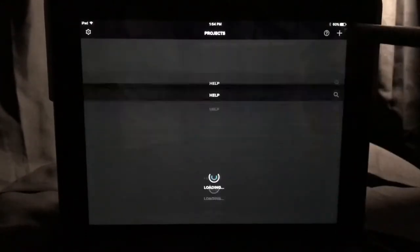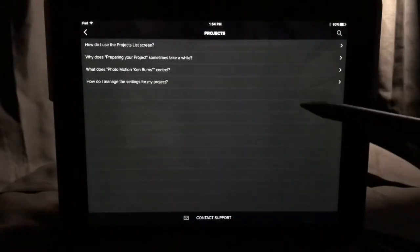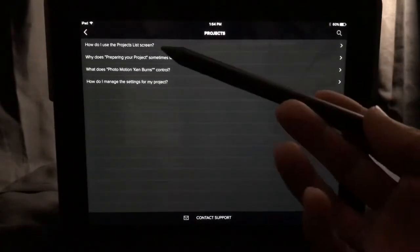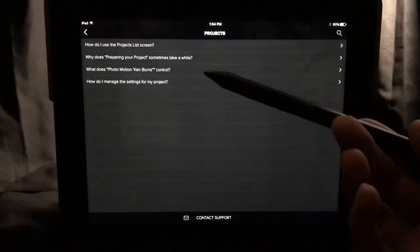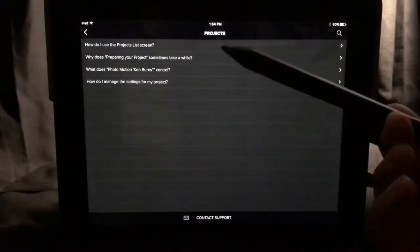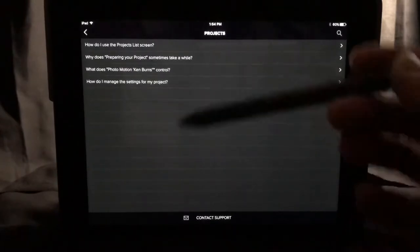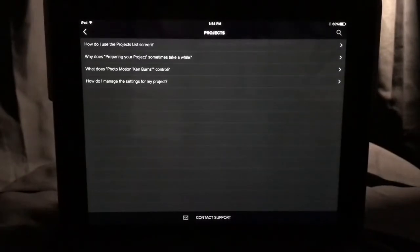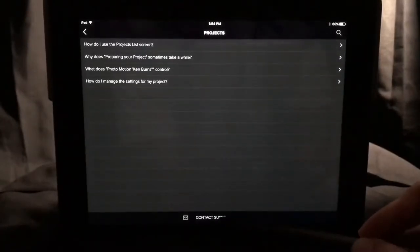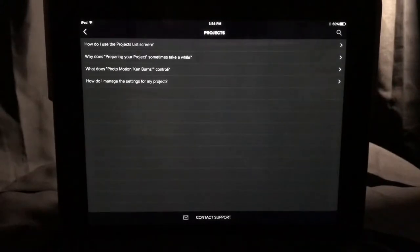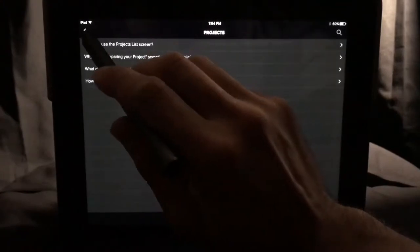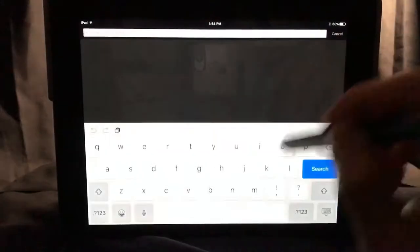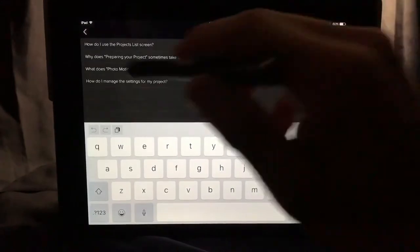If you hit the help button, it gives you a list of basic questions: how do I use the projects list screen? Why does preparing your project sometimes take a while? What does photo motion Ken Burns control? How do I manage the settings for my project? We're going to go through all those features anyway. At the bottom it says contact support, so if you don't find what you need in those lists, you can question the maker directly. There's also a search magnifying lens to type in whatever you're looking for.